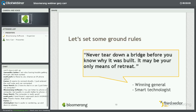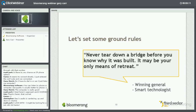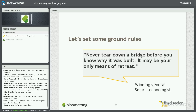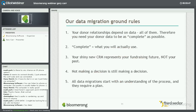What are the ground rules? The ground rules are points we're going to reference throughout this presentation that are not negotiable — it's just recognizing that this is the way it is in the industry. Never tear down a fence before you know why it was built — it may be your only means of retreat. That's a wise statement that good, smart technologists live by. We don't want to replace things or tear things down until we have a good reason. First and foremost: all of your donor relationships depend upon data — all of them. So your data needs to be as complete as possible.